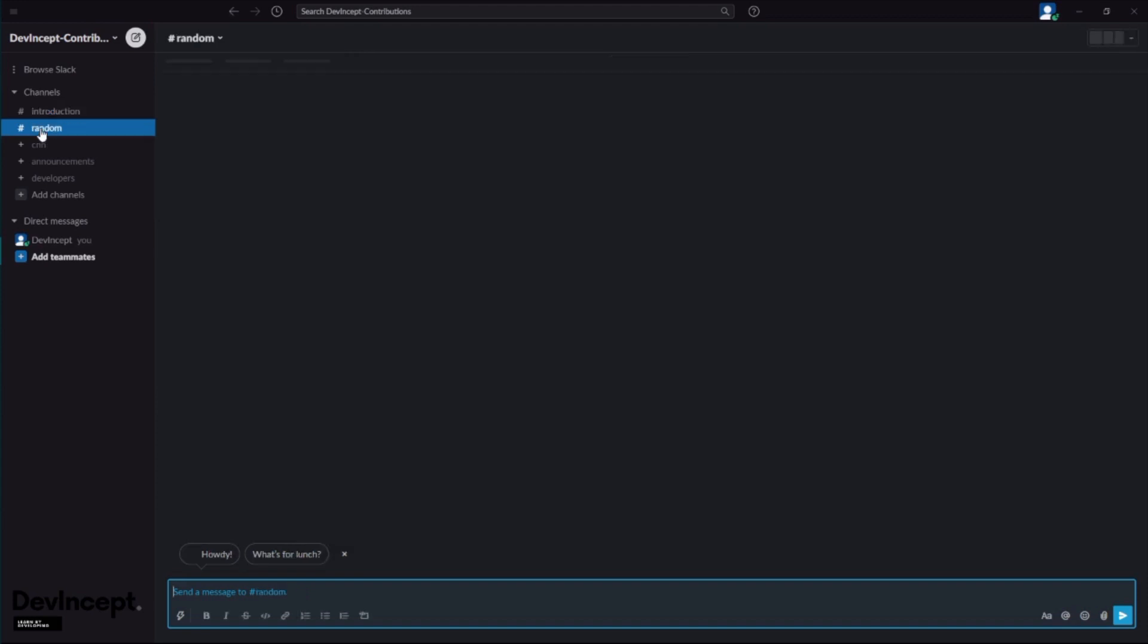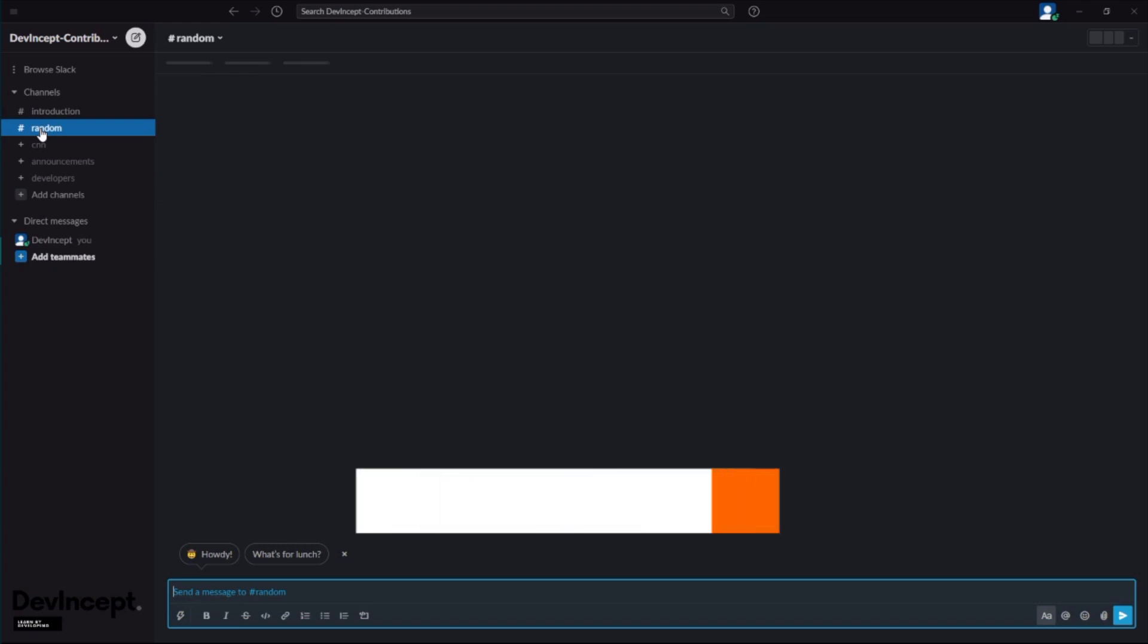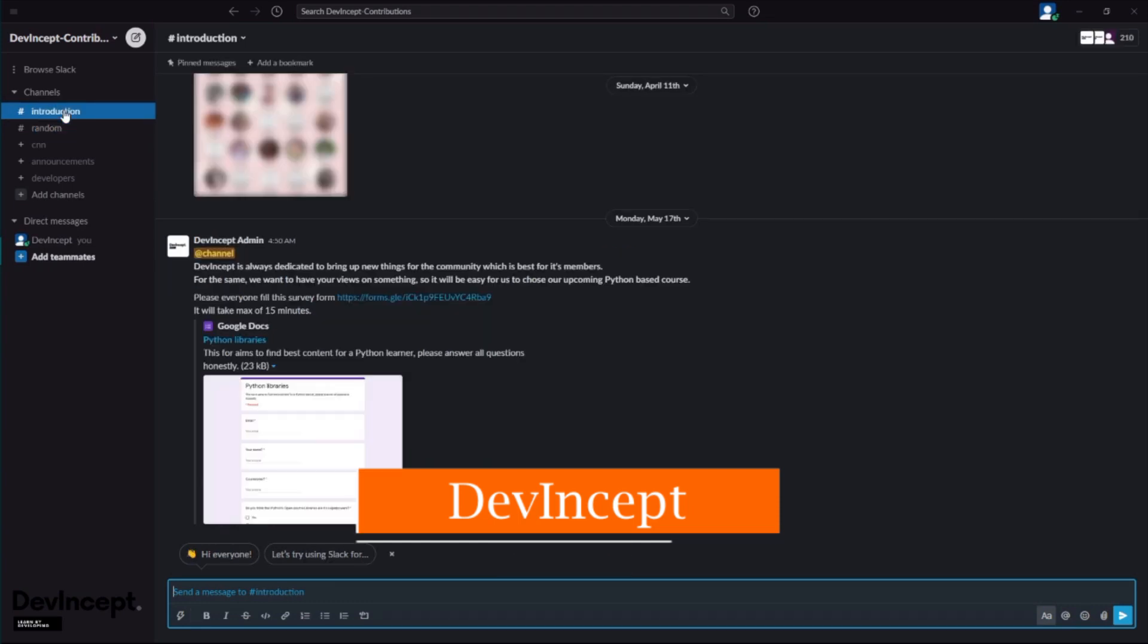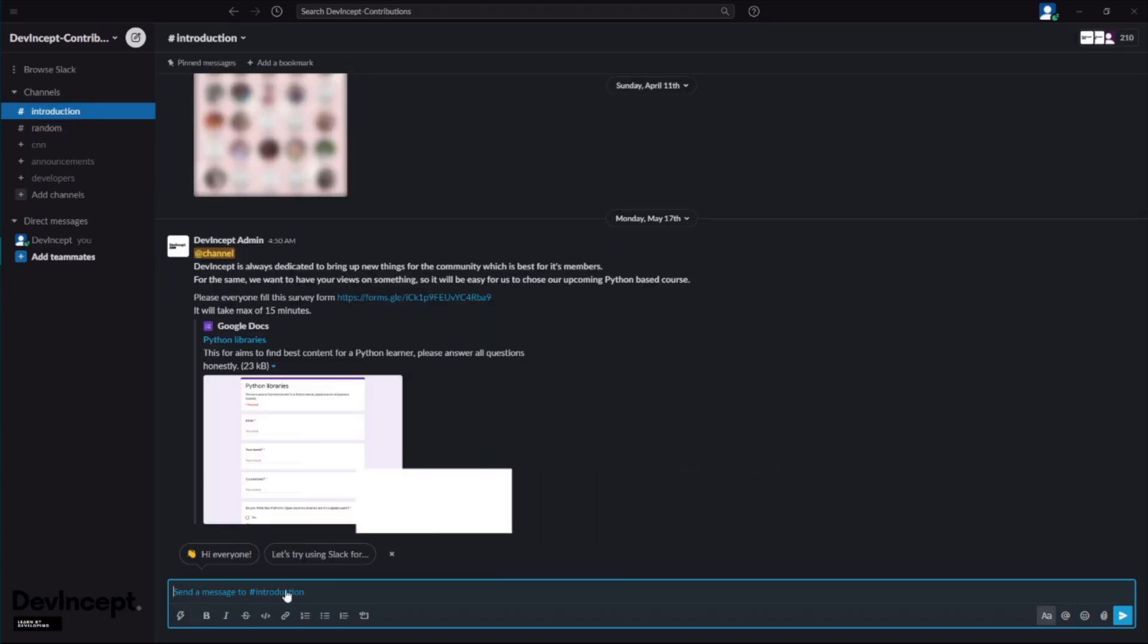For starting, just go to introduction and say hi everyone. Yeah, let's just do that.